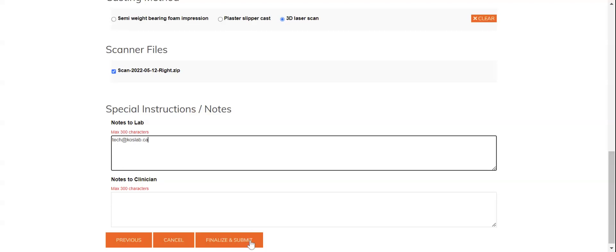Lastly, you're just going to hit finalize and submit and that'll put it in our production queue to be started within the next 24 to 48 hours. Thank you so much.